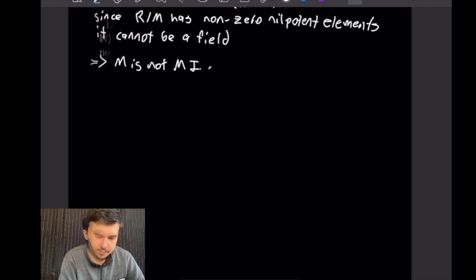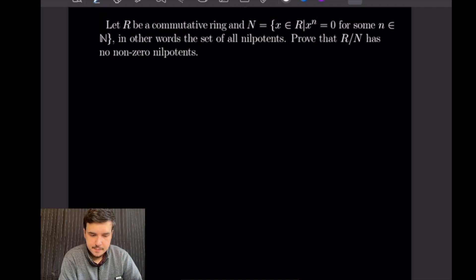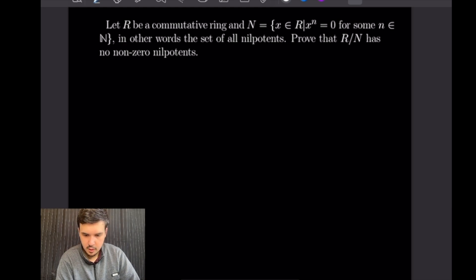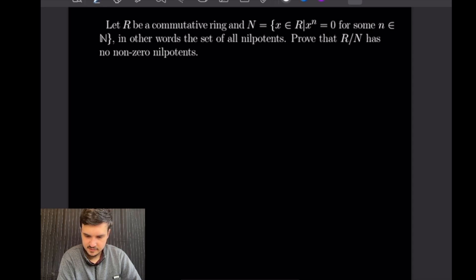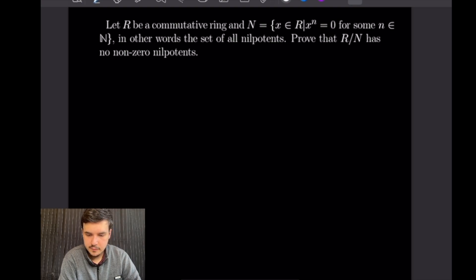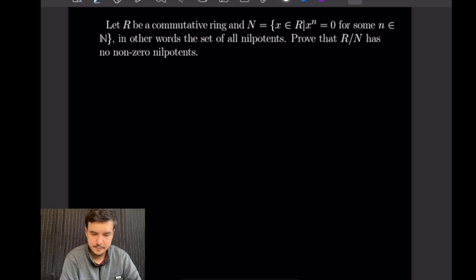For our last example, let R be a commutative ring and let N be the set of all x in R such that xⁿ = 0 for some n in ℕ — exactly the set of all nilpotents. We want to prove that the quotient ring R/N has no nonzero nilpotents. We'll do this by taking an arbitrary element from R/N and showing it must equal 0.